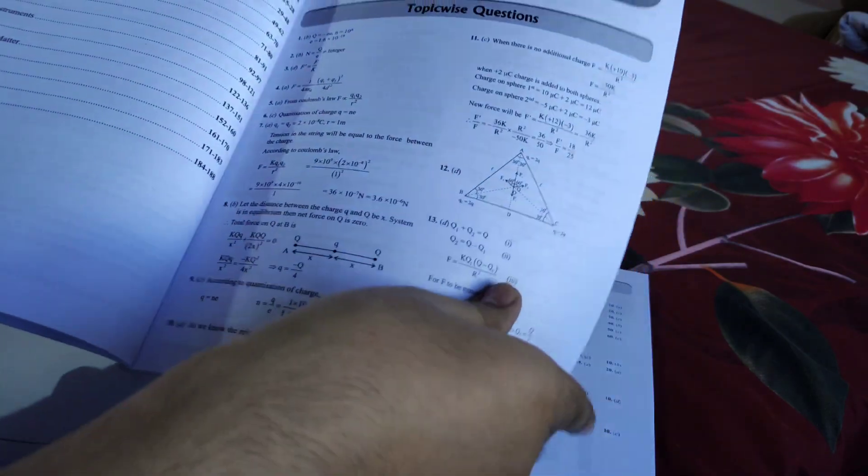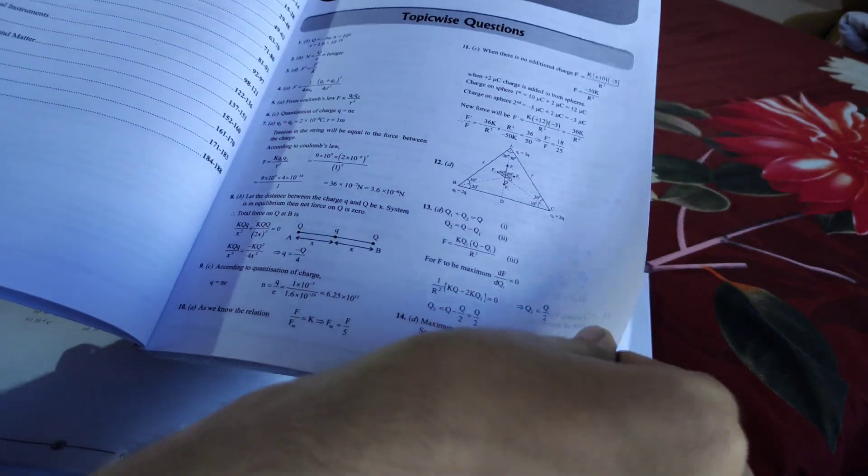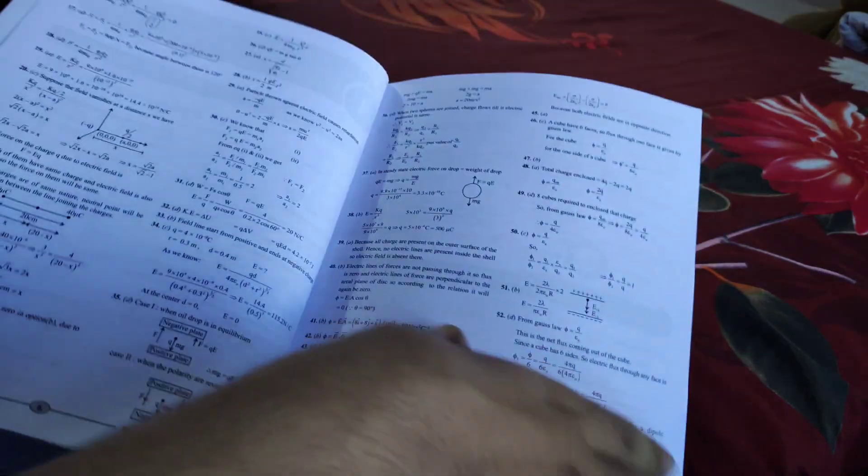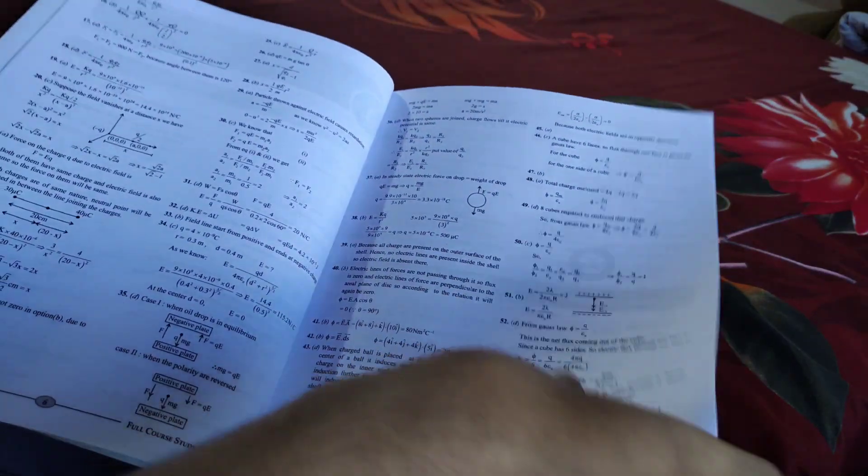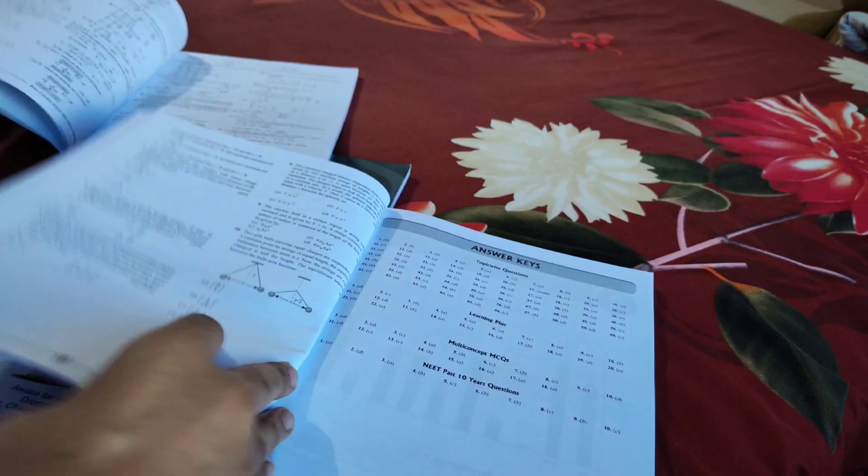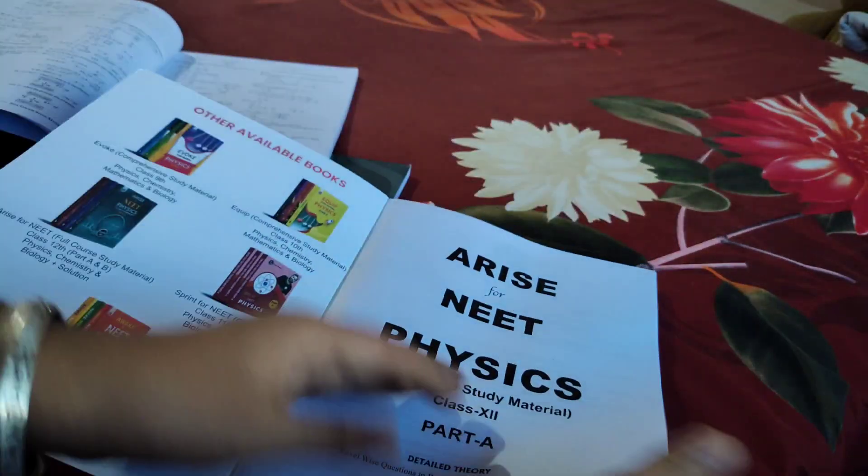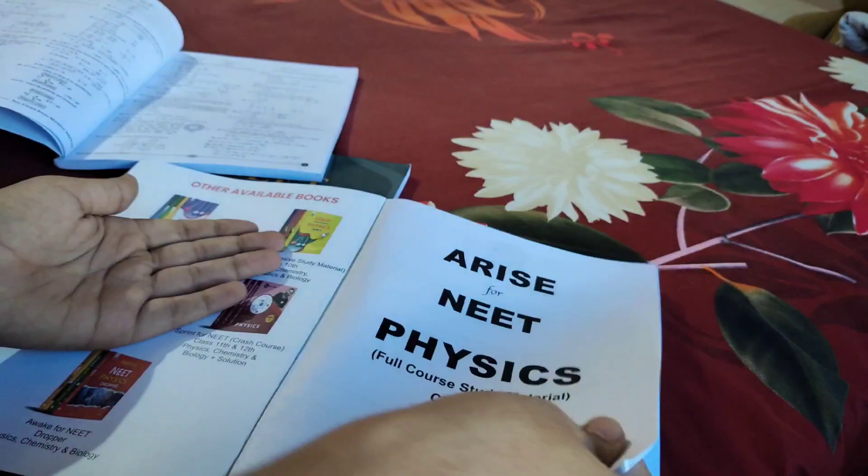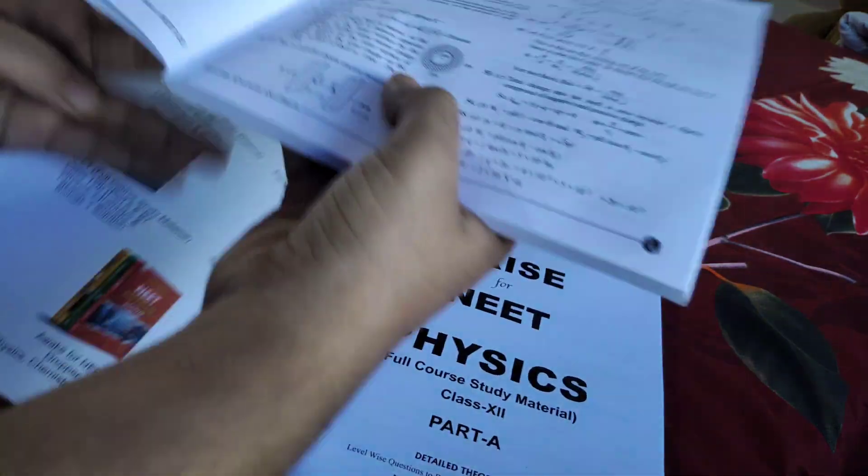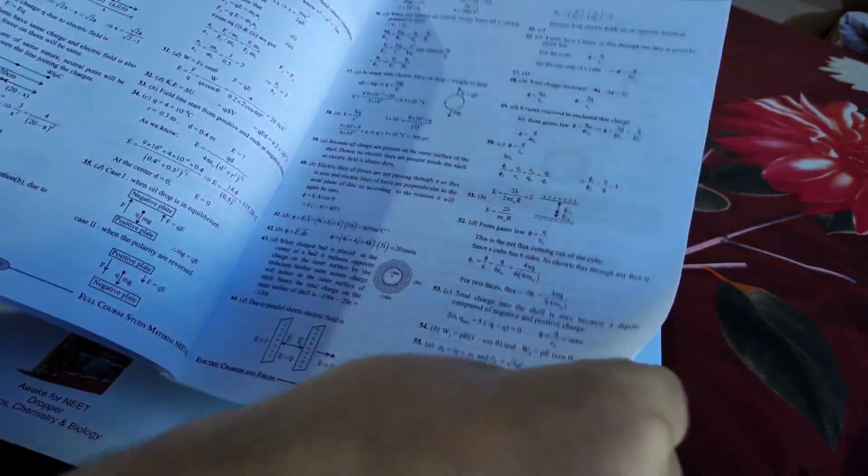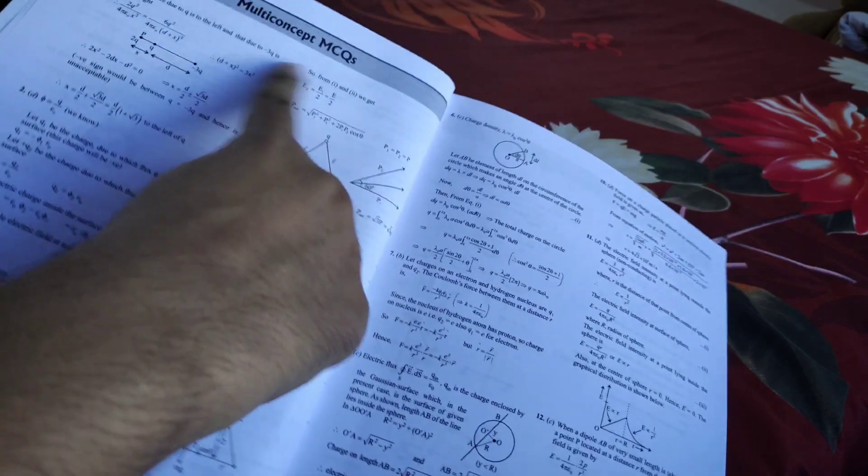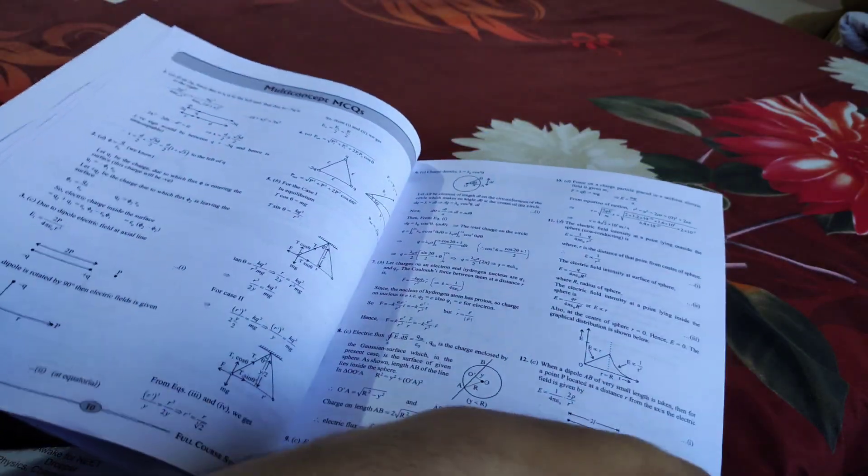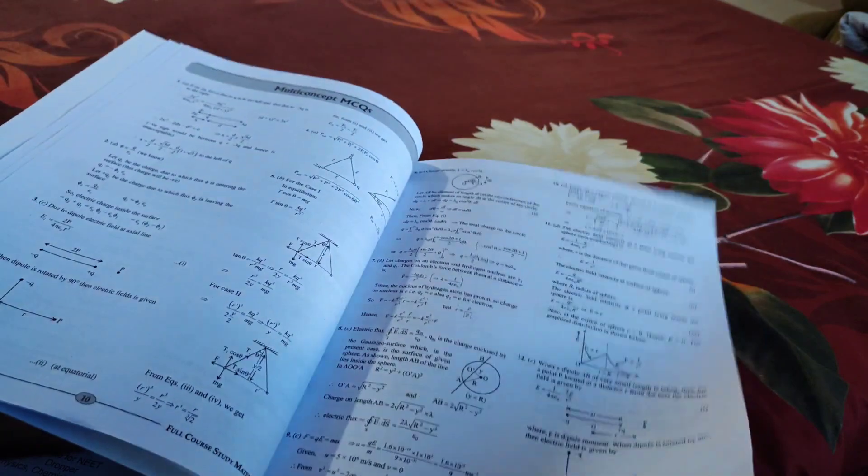The NEET past 10-year questions are very important and included in this book, so you don't need to buy another book for NEET questions. There's an answer key, and then the solution book with detailed numericals solved properly, with formulas given alongside the questions you're solving. That's a very nice thing about this book.